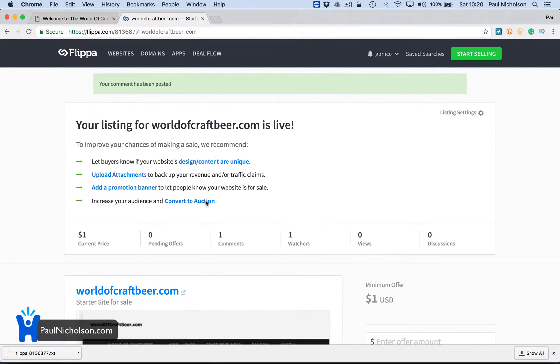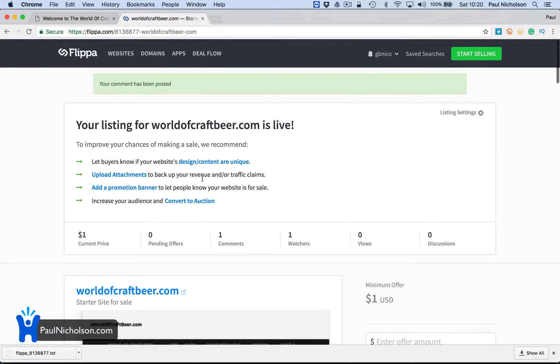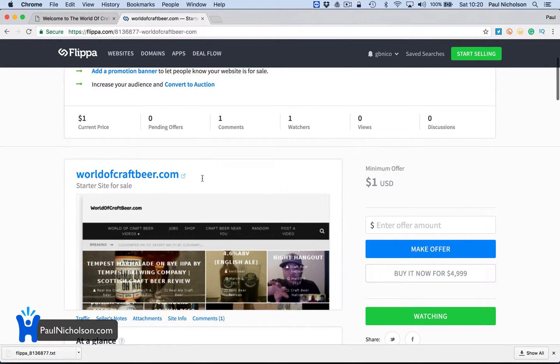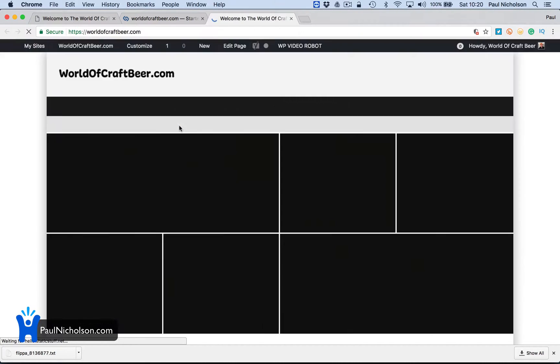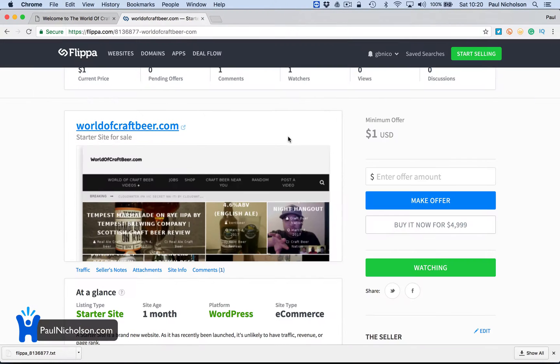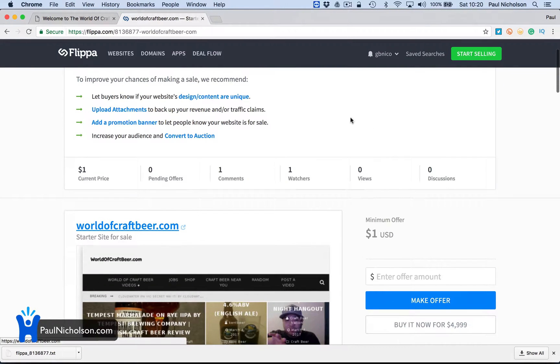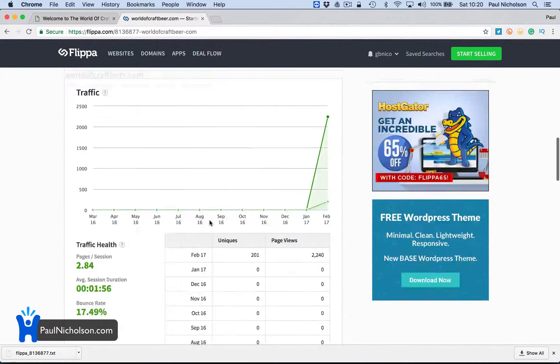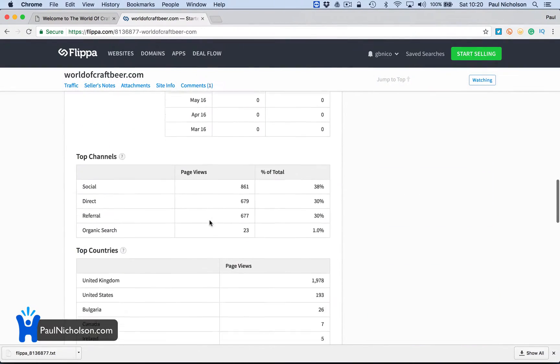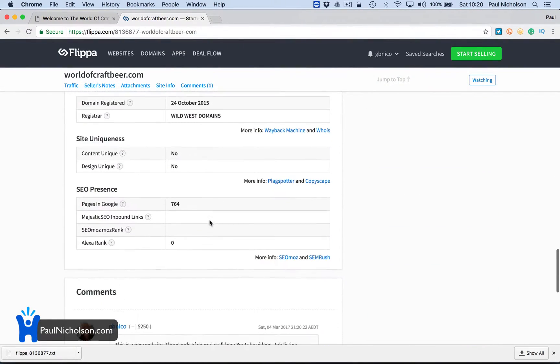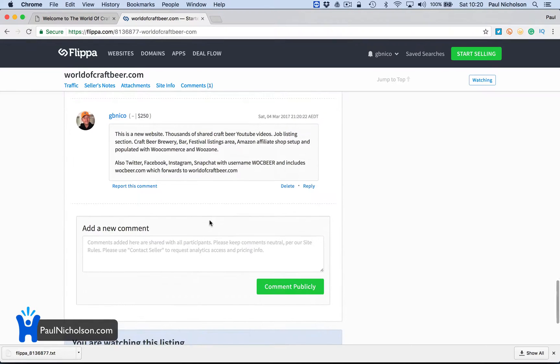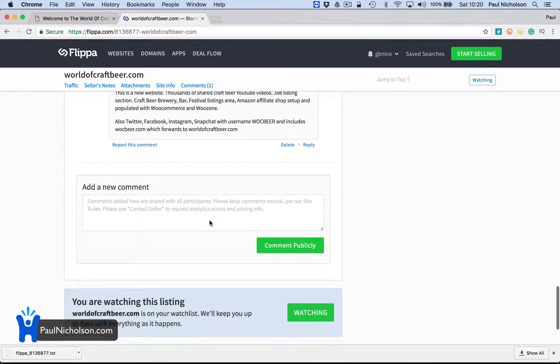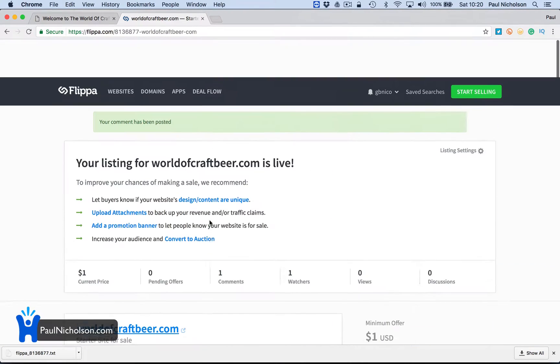So now I've got my listing. I'm going to leave it up. Minimum offer is a dollar. Buy it now for 5,000. World of Craft Beer here. I'm going to see people viewing it. I'm going to look at watches. I'm going to keep an eye on this. See what comments I get. And it'll be interesting to see what it does. But that's how you list a website you've created.